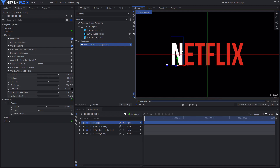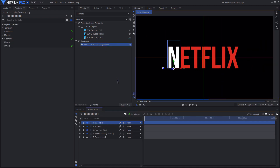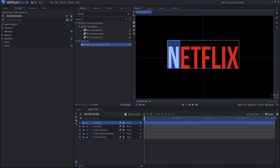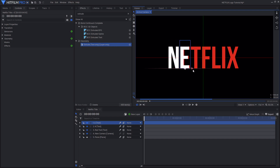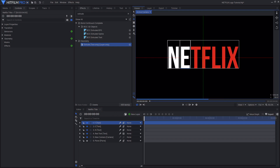Just line it up as best as you can. Then duplicate it, rename it, change the letter, and move it so that it covers up the E of the red text — or whatever letter you have in its place. Keep doing this for the rest of your title.